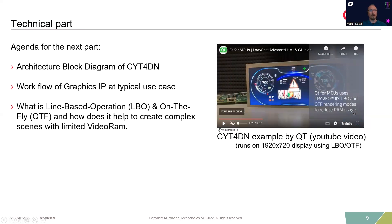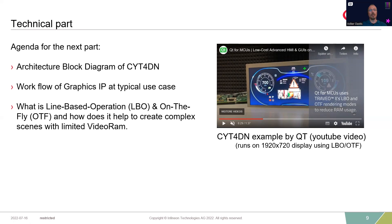Now back to the technical part. In the next slide we will take a look at the architecture block diagram, then go through this typical use case to show how our hardware is working. In the end, we will clarify what is meant with LBO or OTF and how this helps us to create complex scenes even with a limited video RAM.